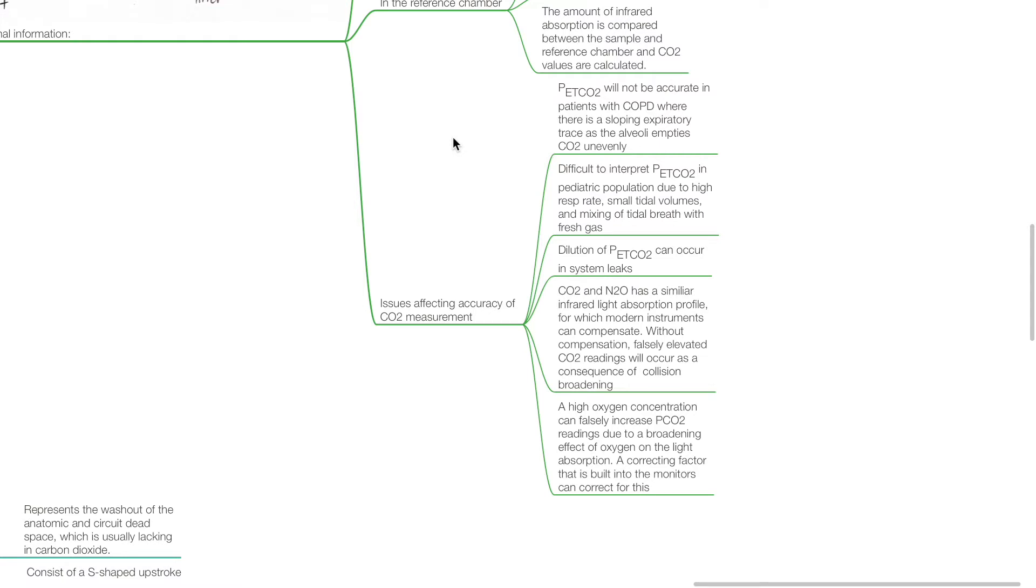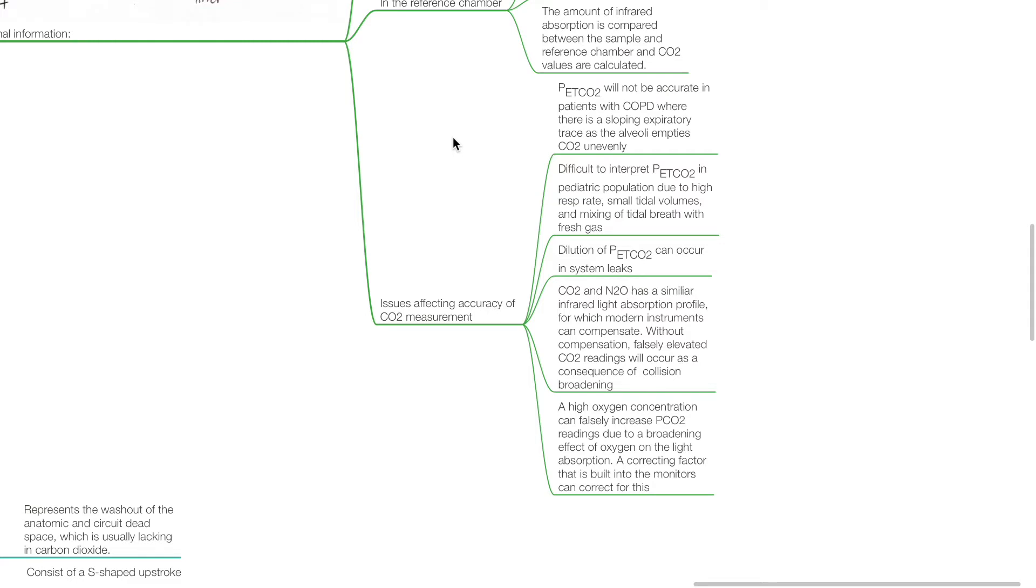CO2 and nitrous oxide have a similar infrared light absorption profile for which modern instruments can compensate. Without compensation, falsely elevated CO2 readings will occur as a consequence of collision broadening. A high oxygen concentration can falsely increase pCO2 readings due to a broadening effect of oxygen on the light absorption; a correcting factor built into the monitors can correct for this.